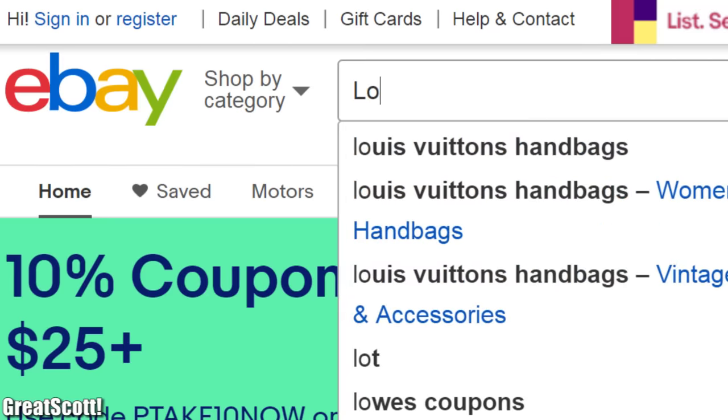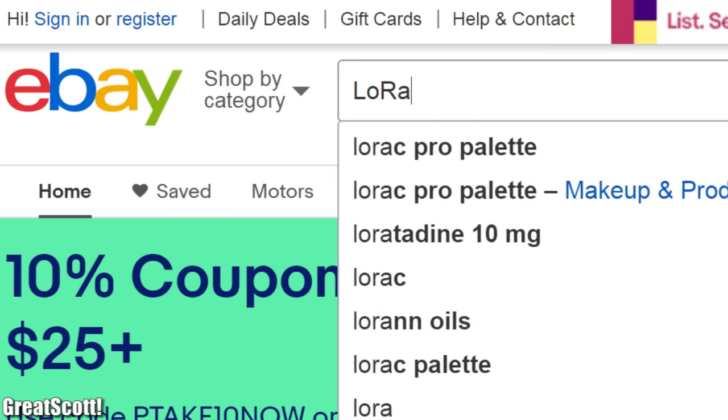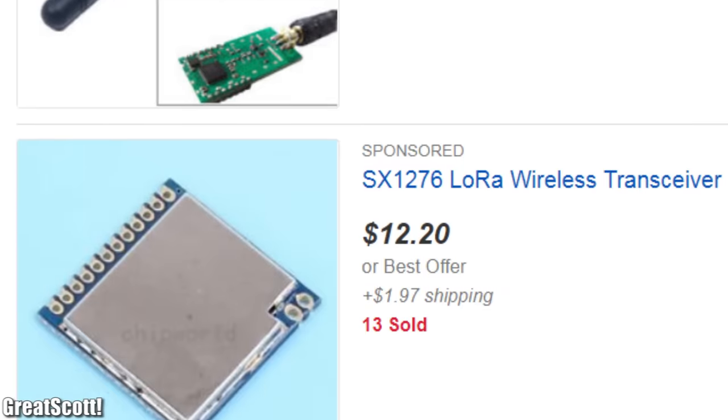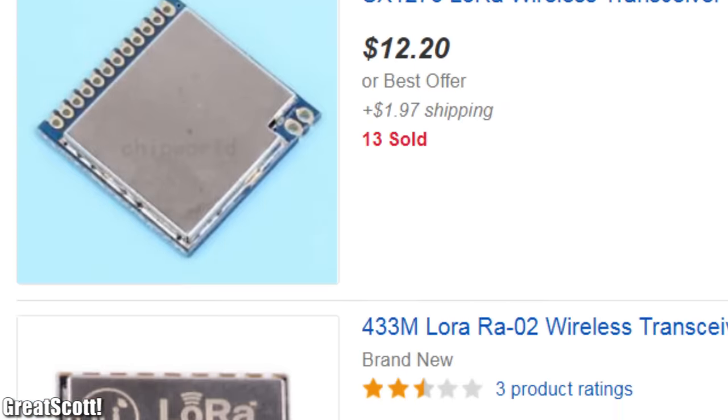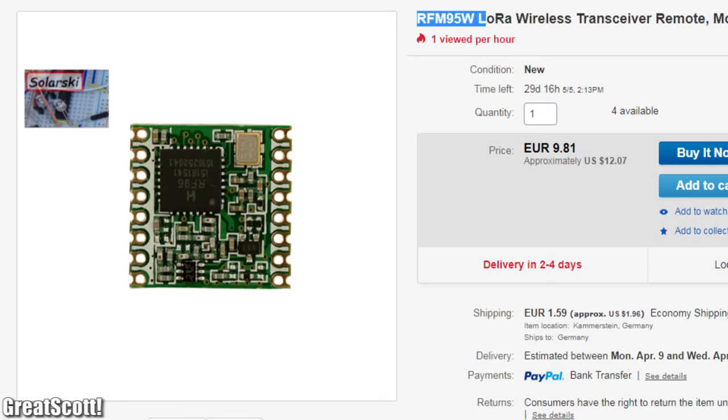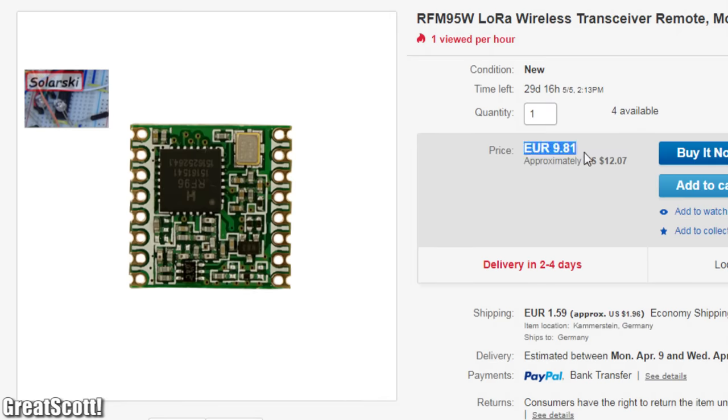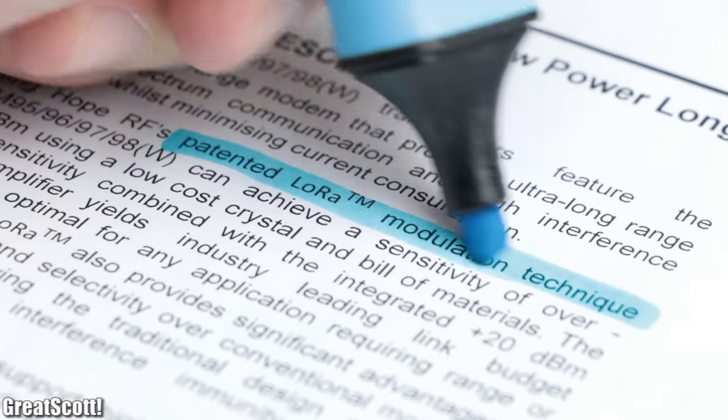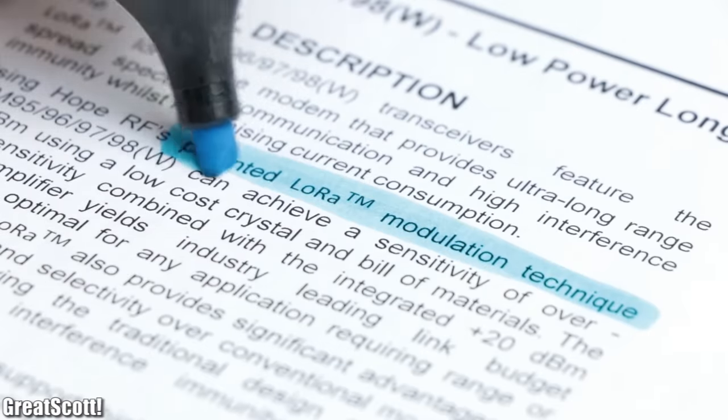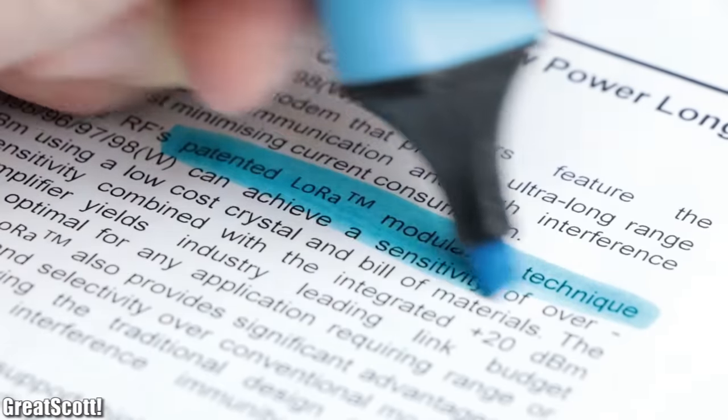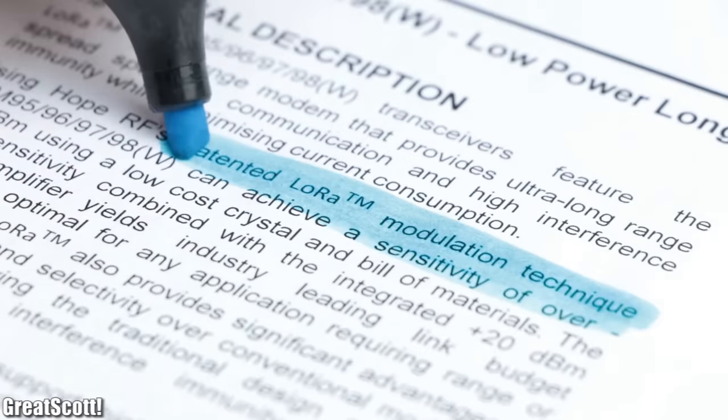When we search for LoRa on eBay, we can easily find a couple of different development boards. I went with this comparatively expensive RFM95W board, which according to its datasheet features the patented LoRa modulation technique.